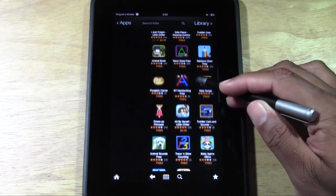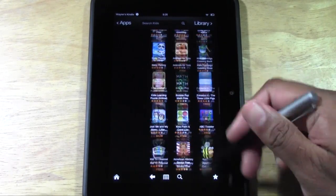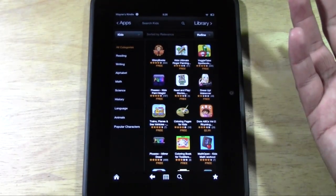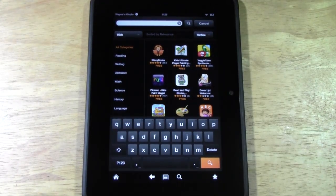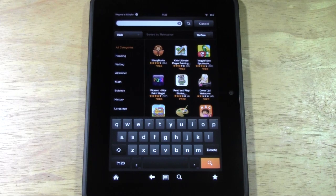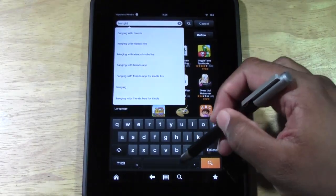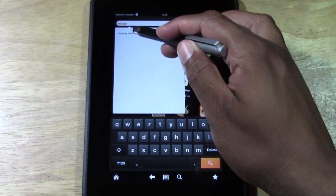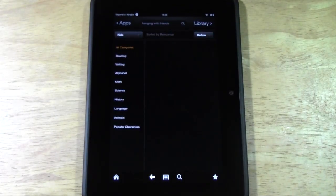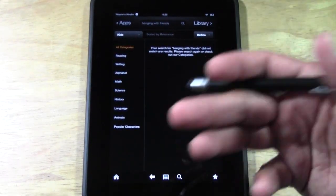So let's say you know the app you want to download. Let's say you want to get — I think I've already downloaded Words With Friends — let's try Hanging With Friends. You tap the search bar up here and it gives you suggestions. I'll tap Hanging With Friends, but that game is not available on the Amazon app store. That's how you know — you type it in and you don't see it.